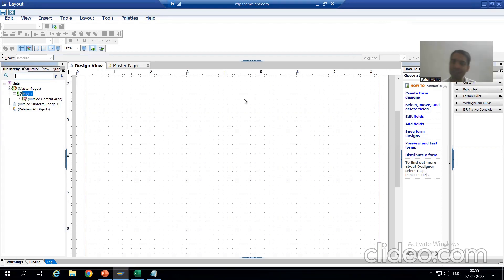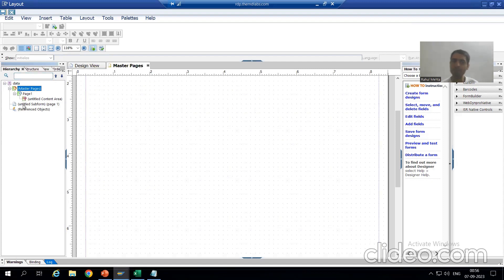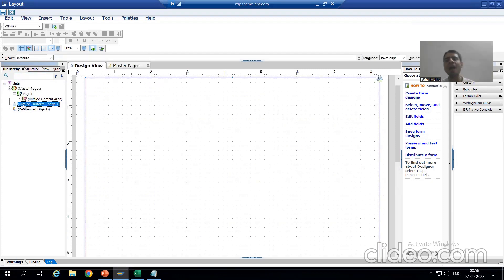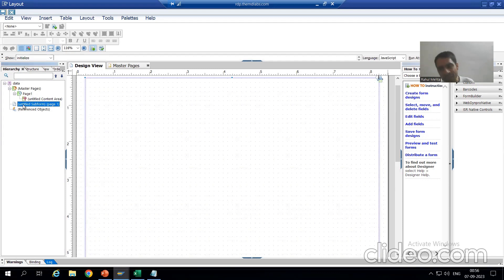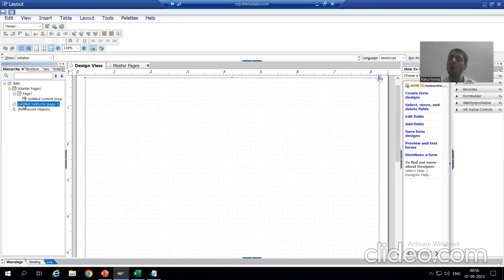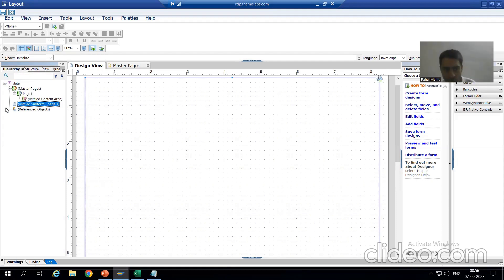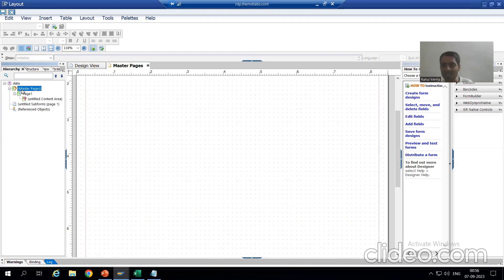After that we clicked on the layout button and we will design the layout here. Now we have a master page and a body page. Body pages are the output of the Adobe form, because ultimately body pages are what appear in the output. Whatever is on the master page appears on all the body pages, but ultimately your output is all about the body pages. In our current requirement we do not have any logo or any such information that we want on all body pages.